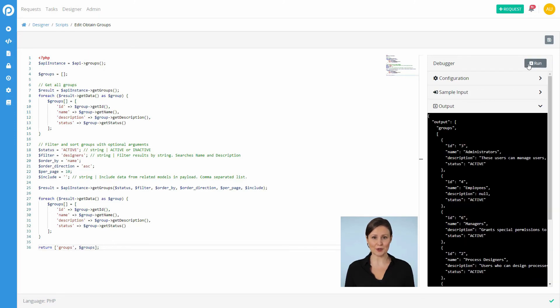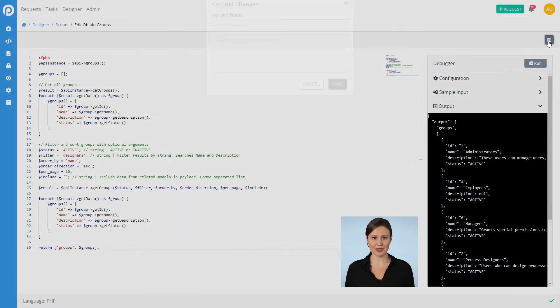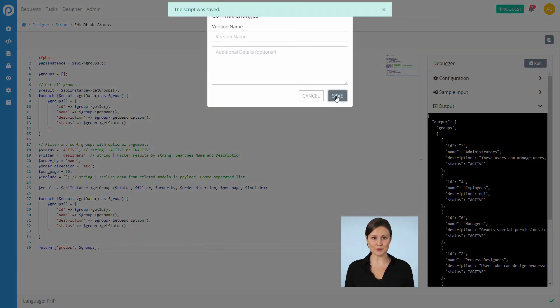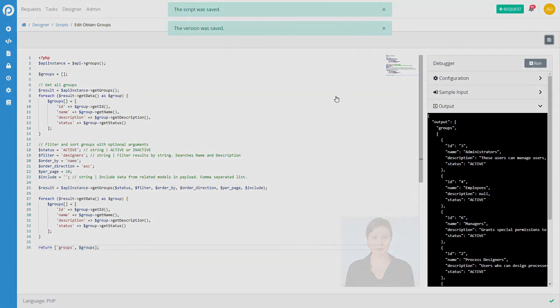Finally, assign these scripts to any process to use the retrieved data as part of your process's variables.